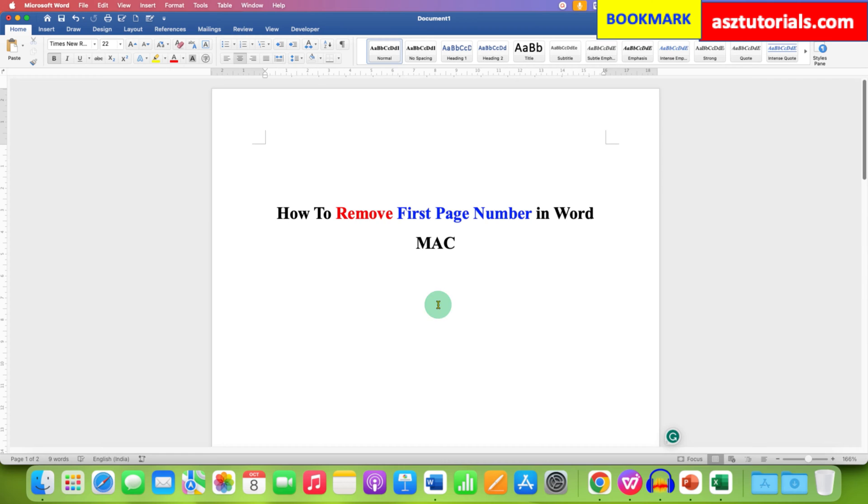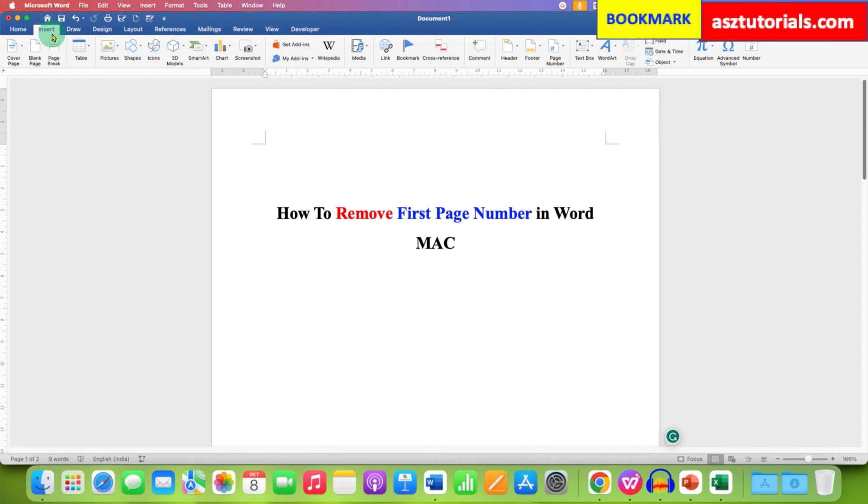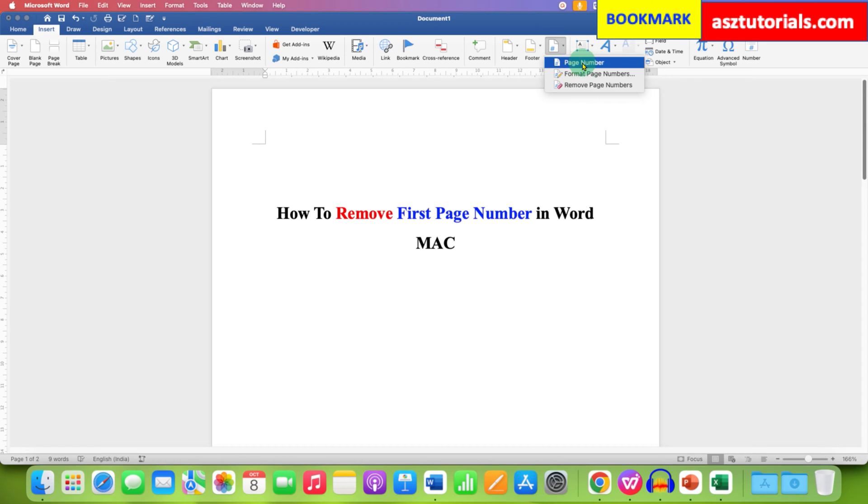First go to the Insert tab, then go to the page number option, click on the drop-down and select page number.